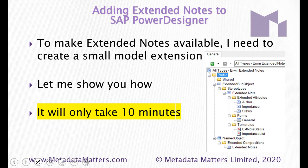To make extended notes available in this LDM I have to create a small model extension which will contain content similar to this one but this is a previous example and what I type in five minutes time may not look exactly the same but it will do the same job.